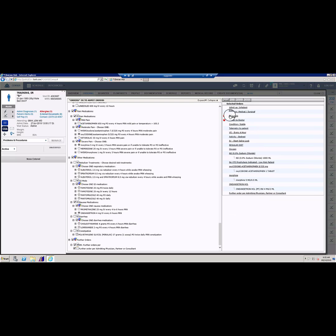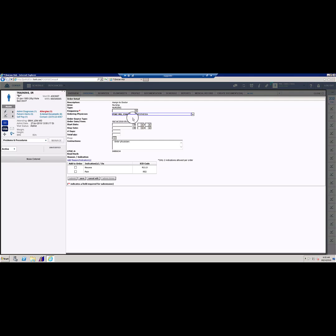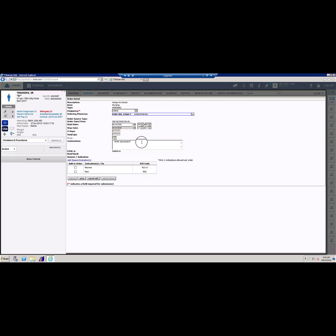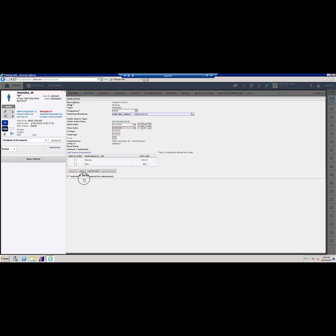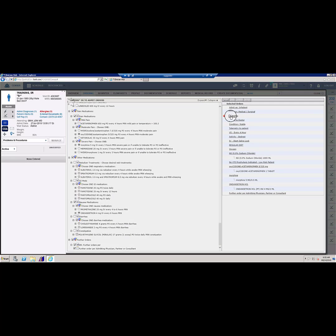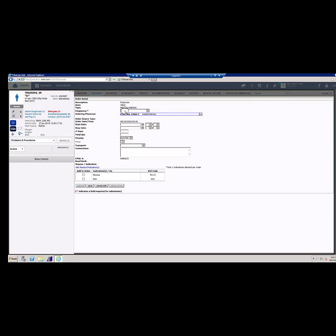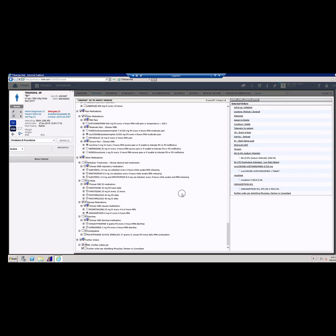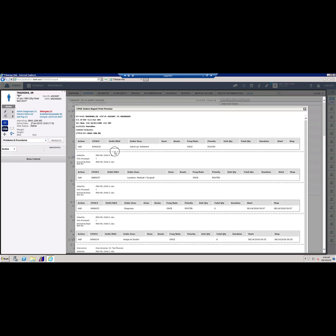Once you have completed reviewing the order set, look at selected orders. Ensure there are no red dots remaining and that you have all the correct orders selected. The diagnosis order is merely checking to see that an admit diagnosis has been entered on this patient. In this case, the admit diagnosis is abdominal pain. If desired, you can preview the orders you are about to submit by clicking the preview button at the top of the selected orders column. Make sure you have all the correct orders selected and that you did not select any that you did not wish to select.